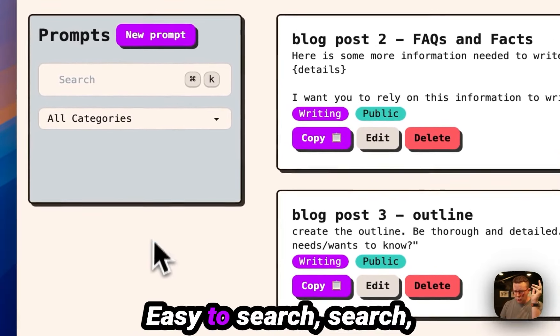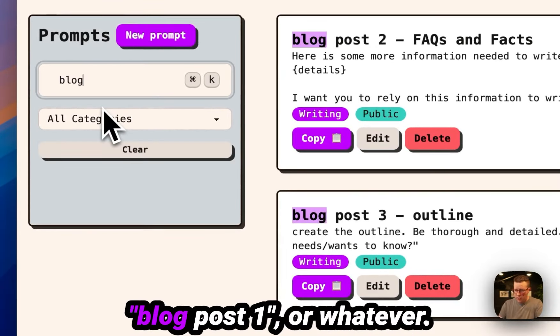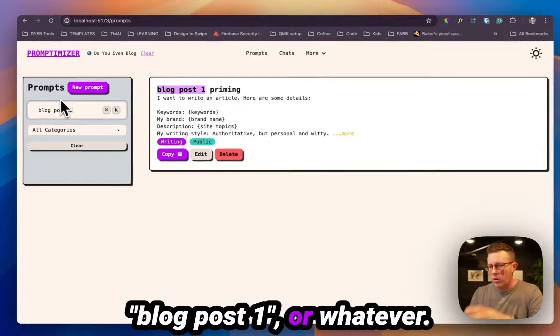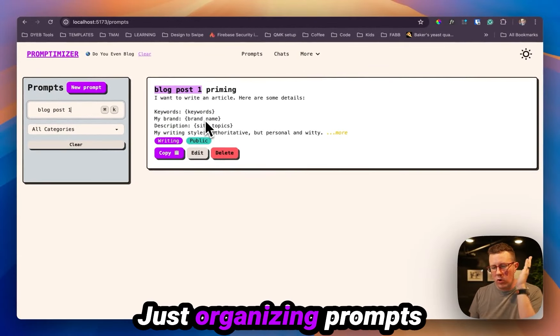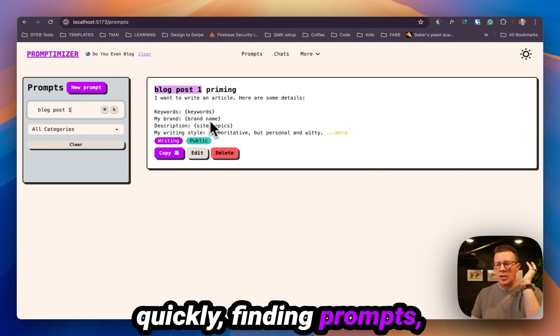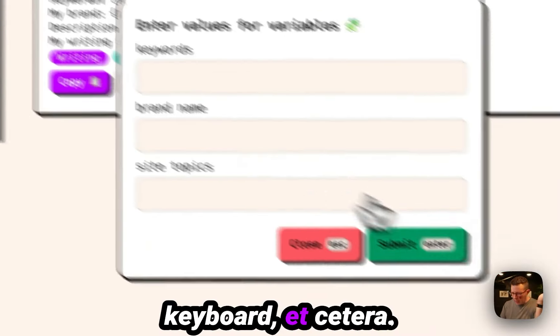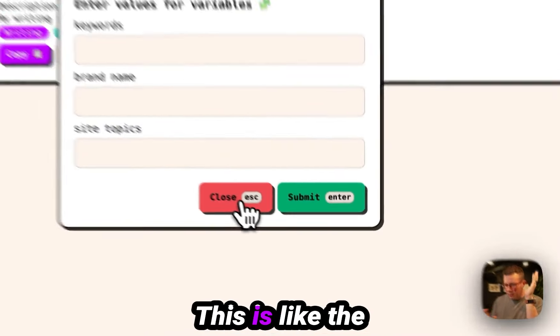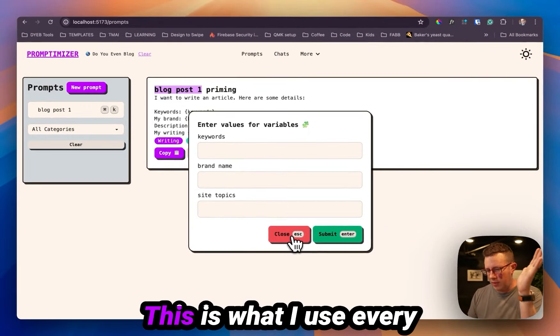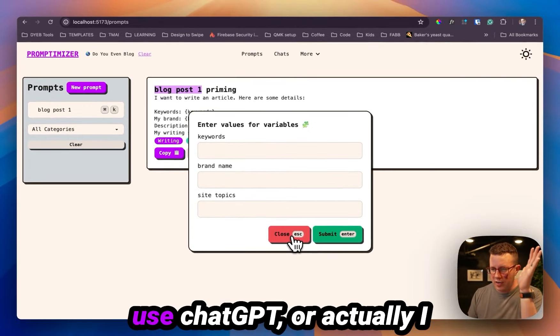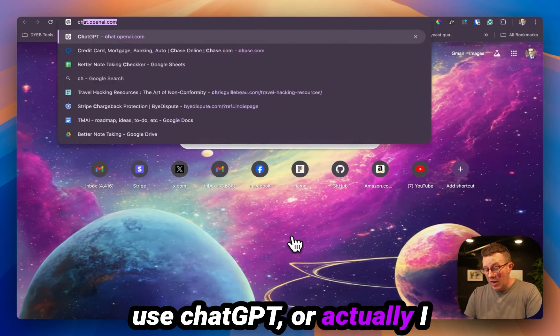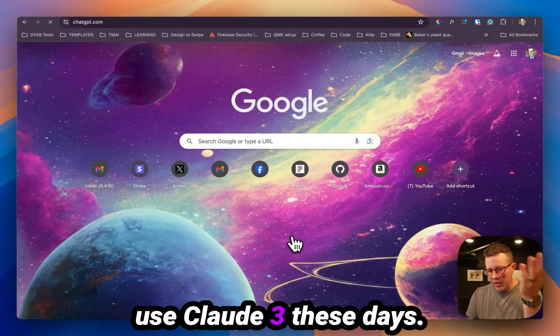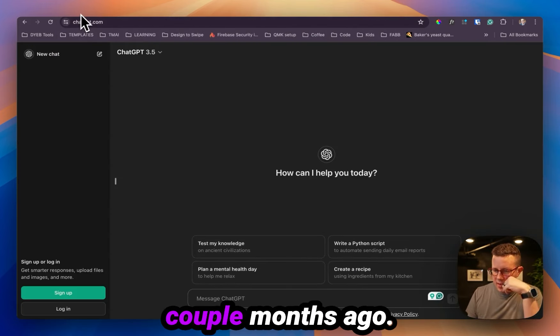Easy to search, search blog post one or whatever, just organizing prompts, quickly finding prompts, copying them to your keyboard, et cetera. This is like the big thing, right? This is what I use every single day. Whenever I use ChatGPT or actually I use Claude Sonnet 3 these days, I switched over a couple of months ago.